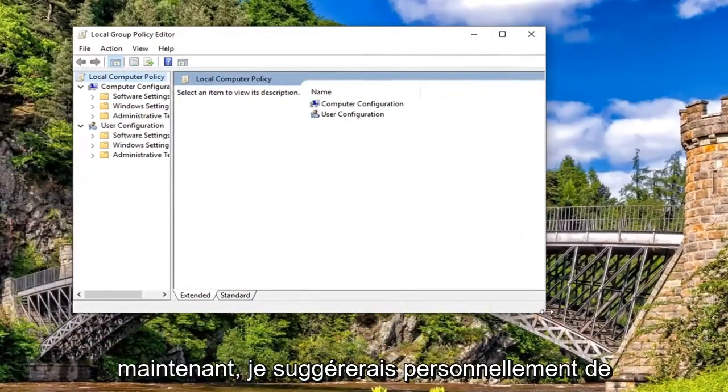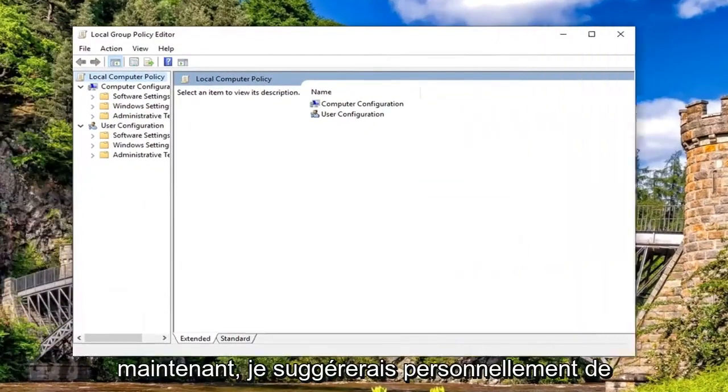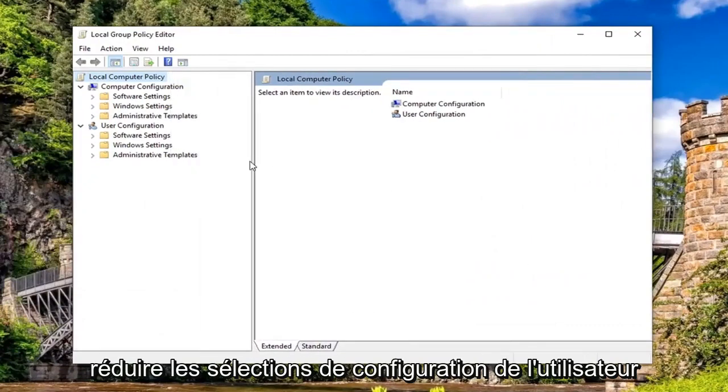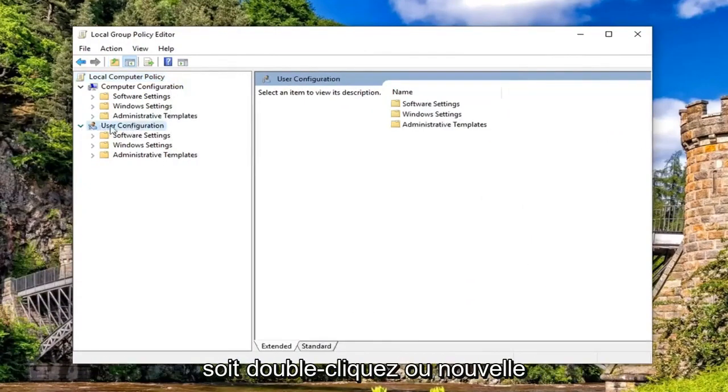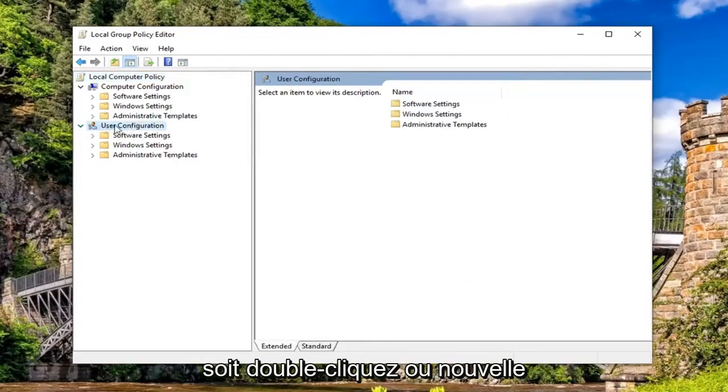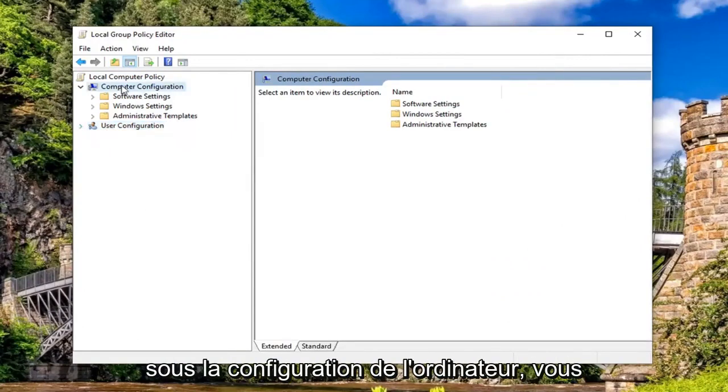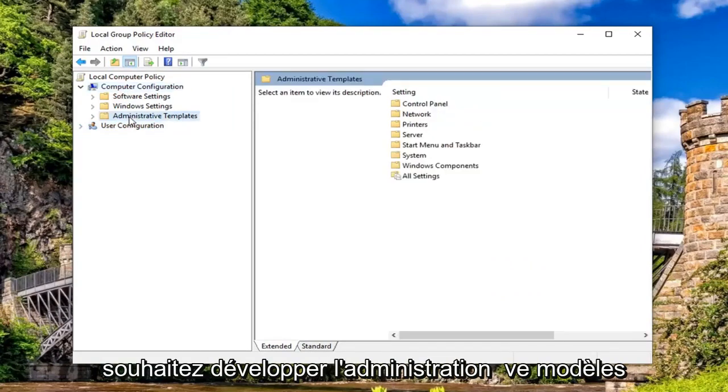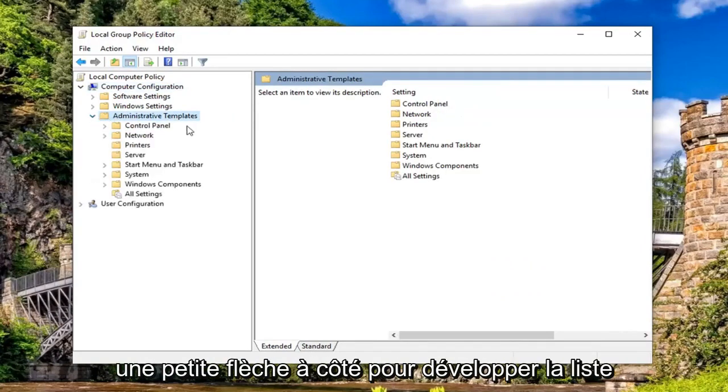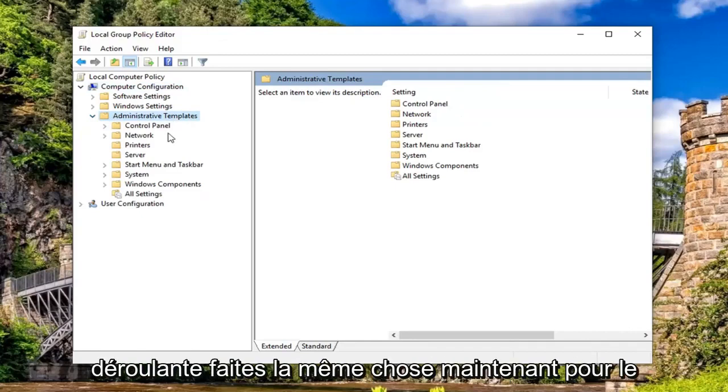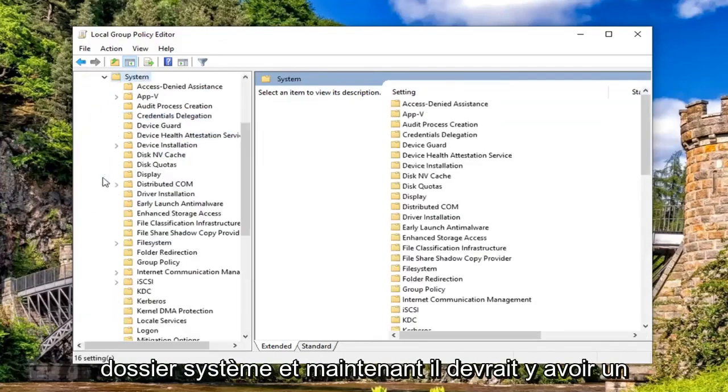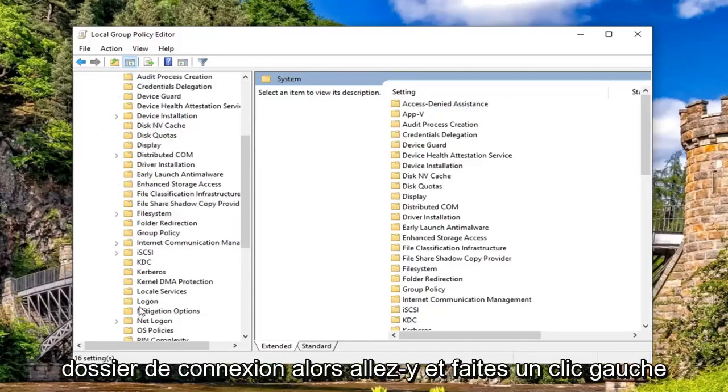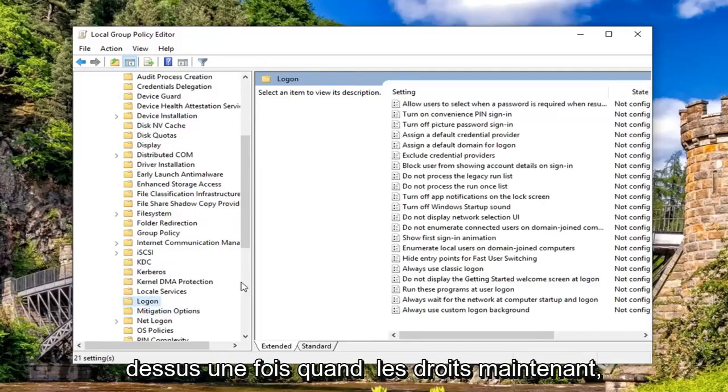I would personally suggest collapsing the User Configuration selection, so either double click on User Configuration or left click the little arrow next to it. Now underneath Computer Configuration, expand Administrative Templates by double clicking on it or left clicking the arrow. Do the same thing now for the System folder. There should be a Logon folder. Go ahead and left click on that one time.